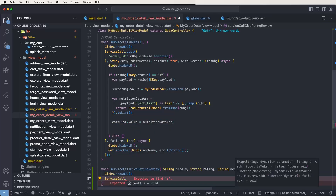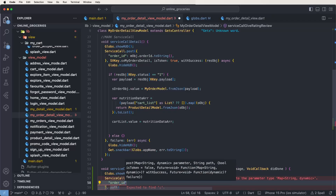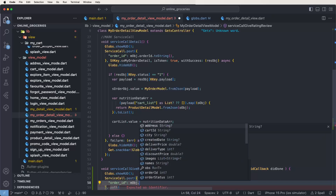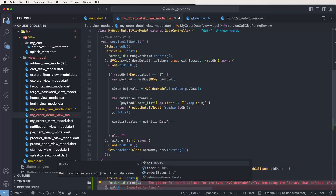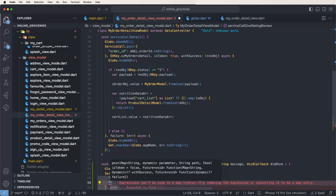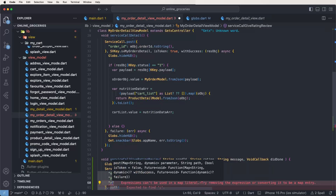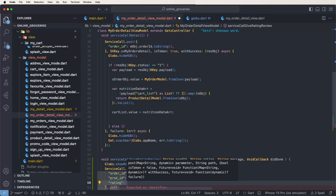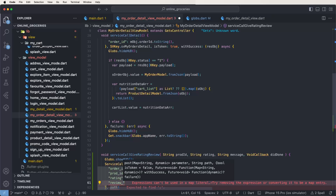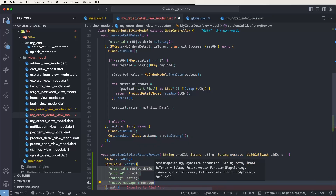Set here the service call dot post method, pass the parameters: set order_id column with the order ID converted to string, then product ID equals product ID, then rating — set the rating — then write down the review message parameter.